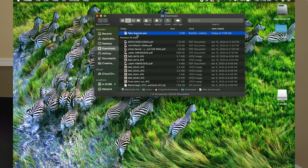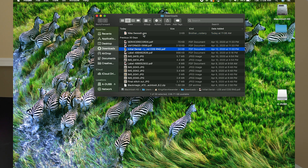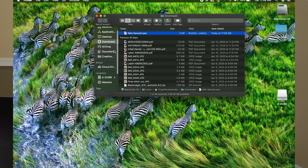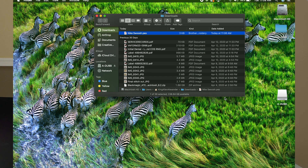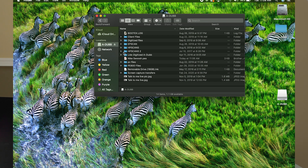Click on the file once to highlight it, then go up to Edit and choose Copy — 'Copy Nike Swoosh.' Then navigate over to your flash drive in the sidebar, click on it to open it, go back up to Edit, and choose Paste. You'll hear a noise and see that the file is now in that folder on your flash drive.